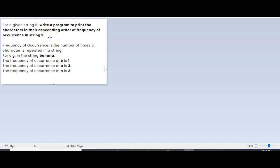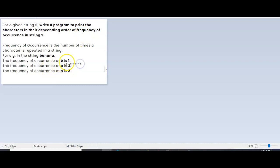We need to find the number of characters in the string and the frequency of each, then sort in descending order. For example, if we take 'banana', b appeared one time, a appeared three times, and n appeared two times. We need to print in descending order of frequency of occurrence — first a, then n, then b. So let's understand the logic and then write the program.